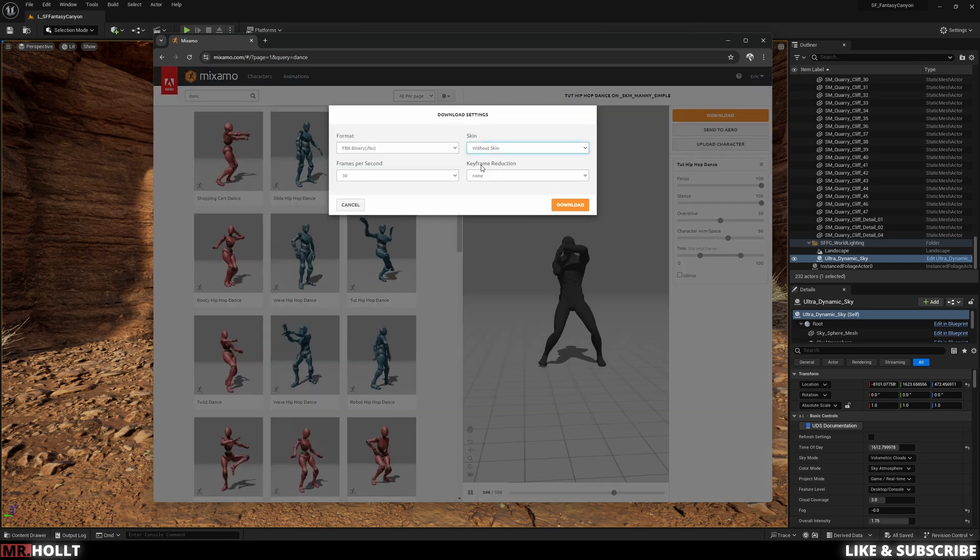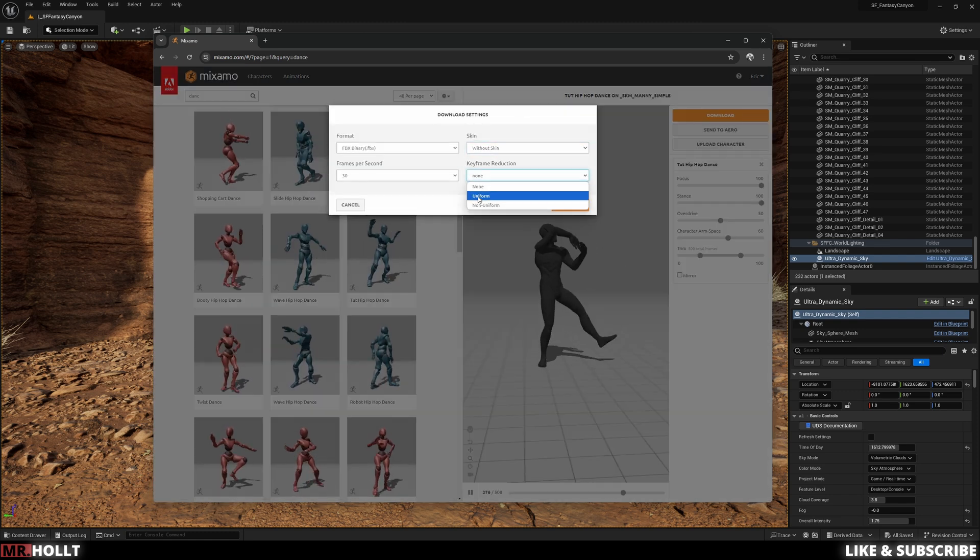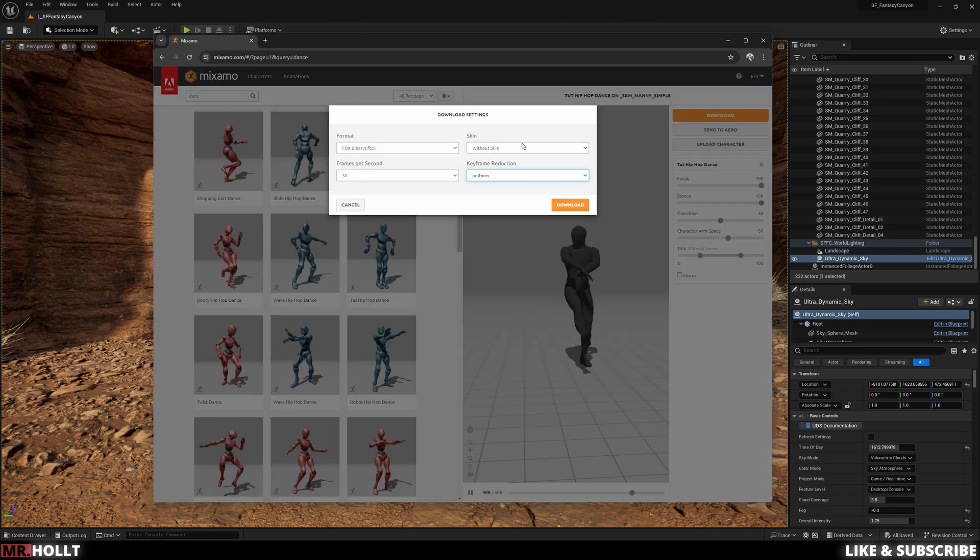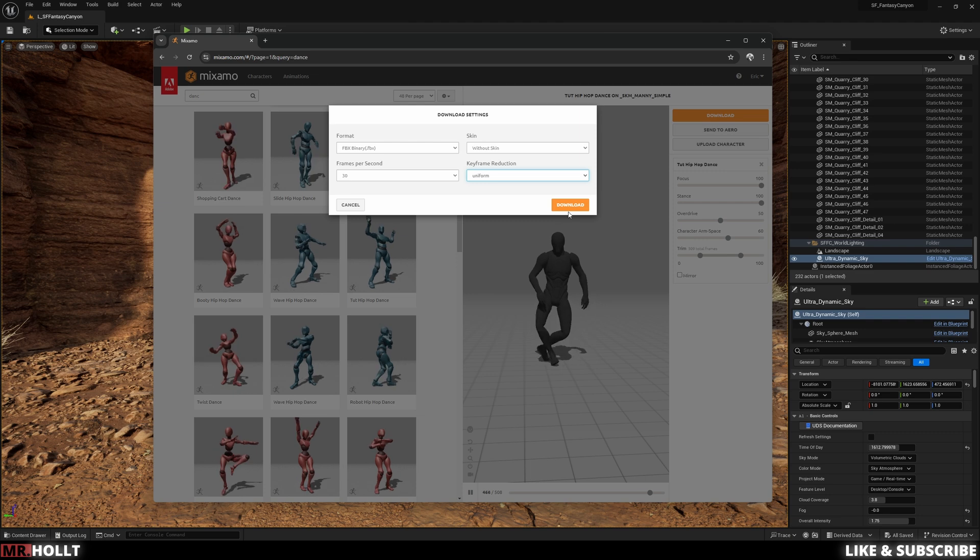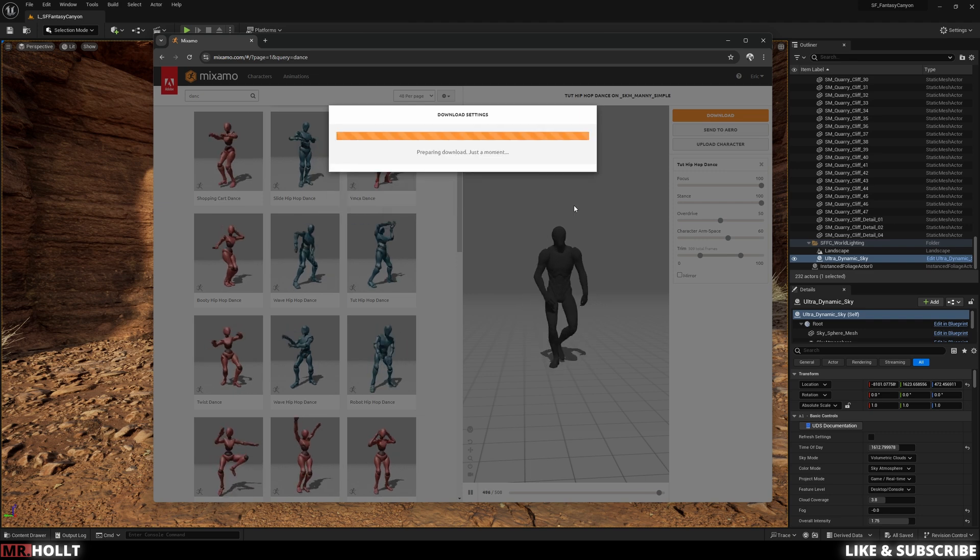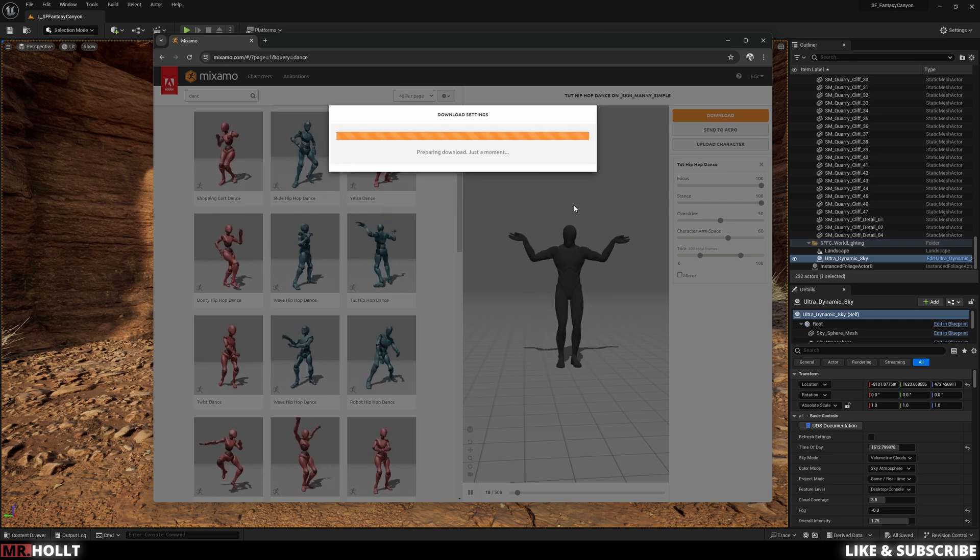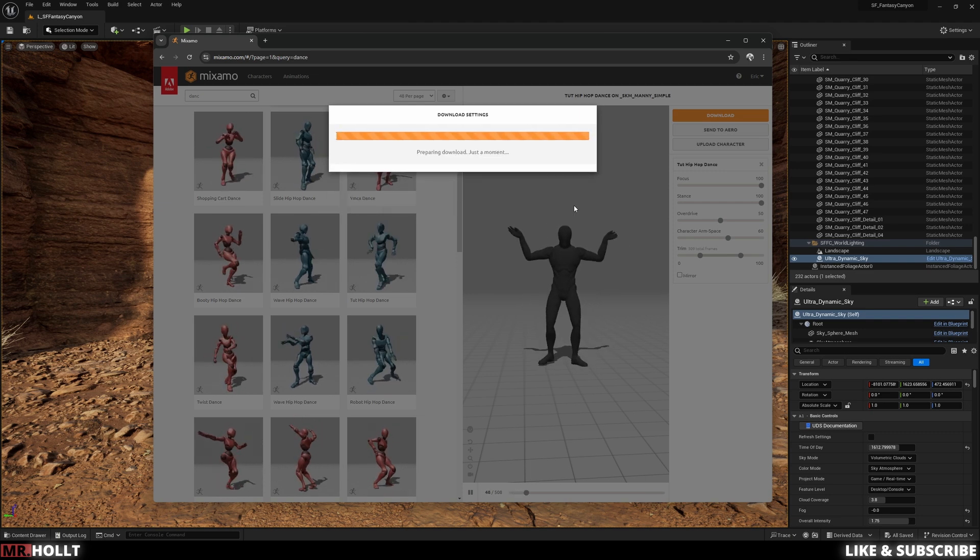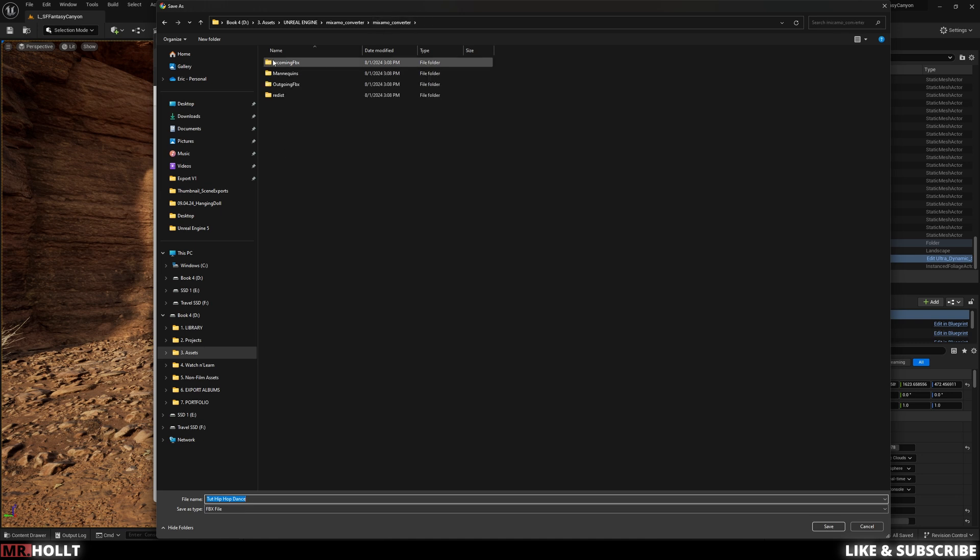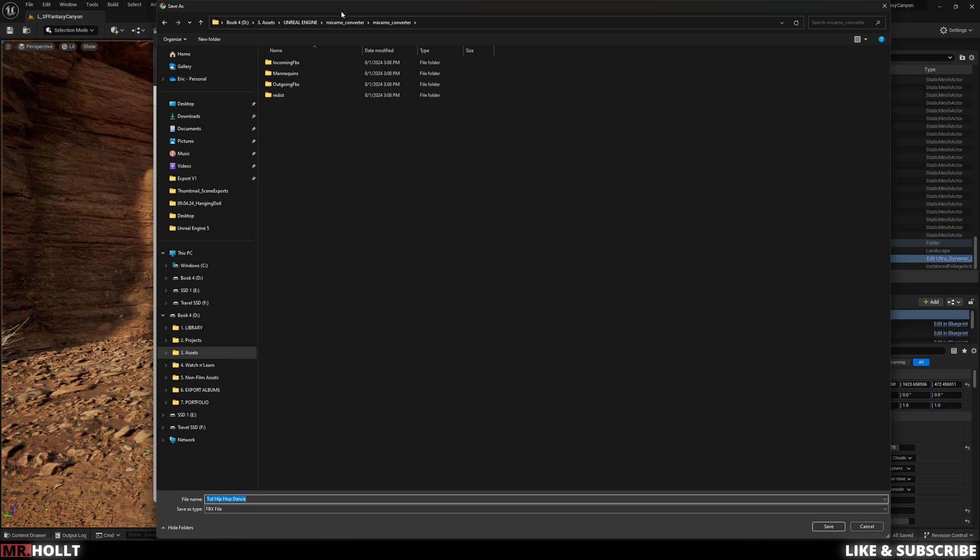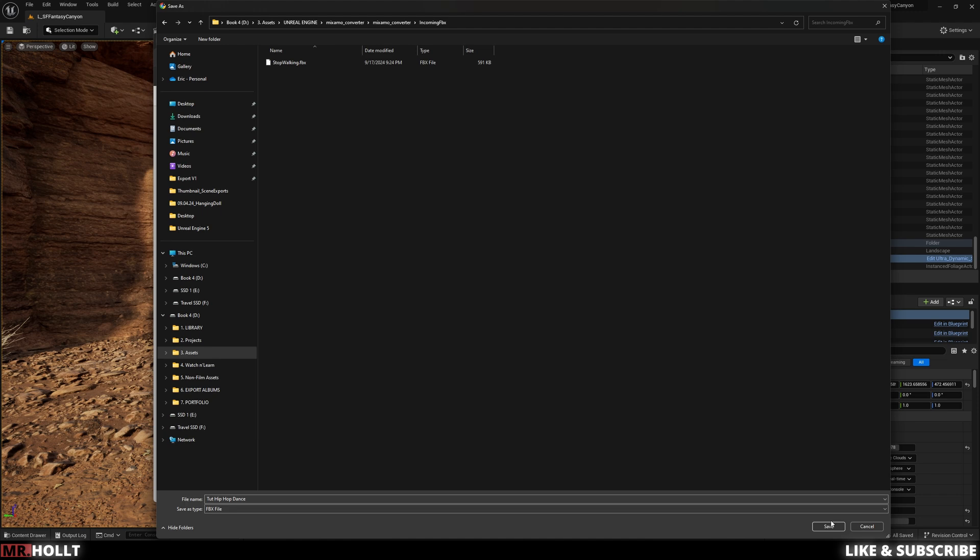Alright, once you hit download, make sure it is without skin and under keyframe reduction, make it uniform and then click download. Make sure you download it into the incoming FBX folder within the Mixamo Converter. It'll be saved next to the actual Mixamo Converter software. So make sure it goes into that folder because that folder is what the Mixamo Converter is going to take from.